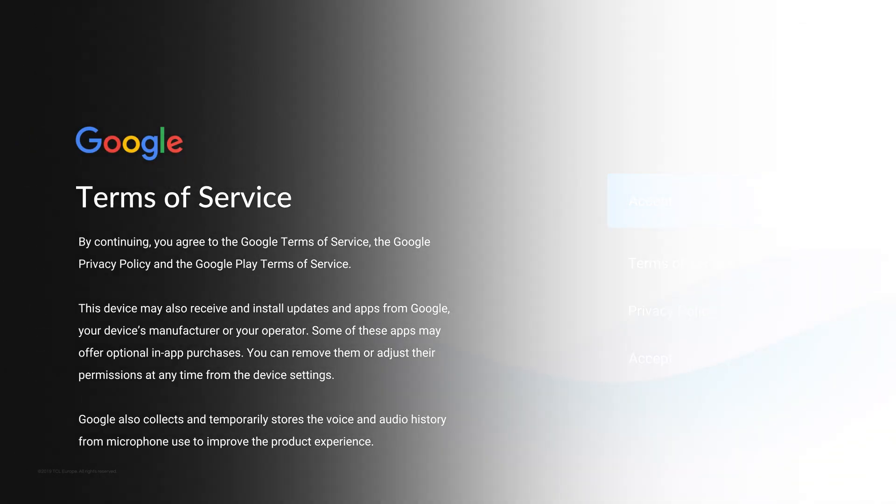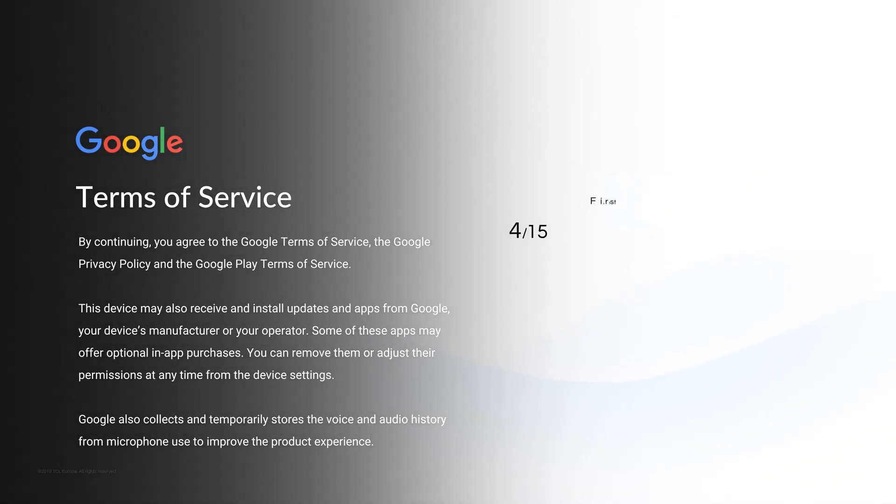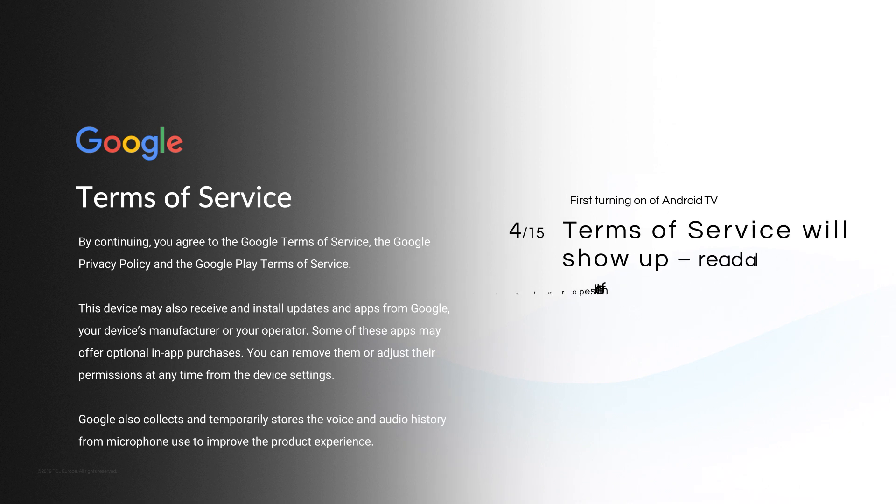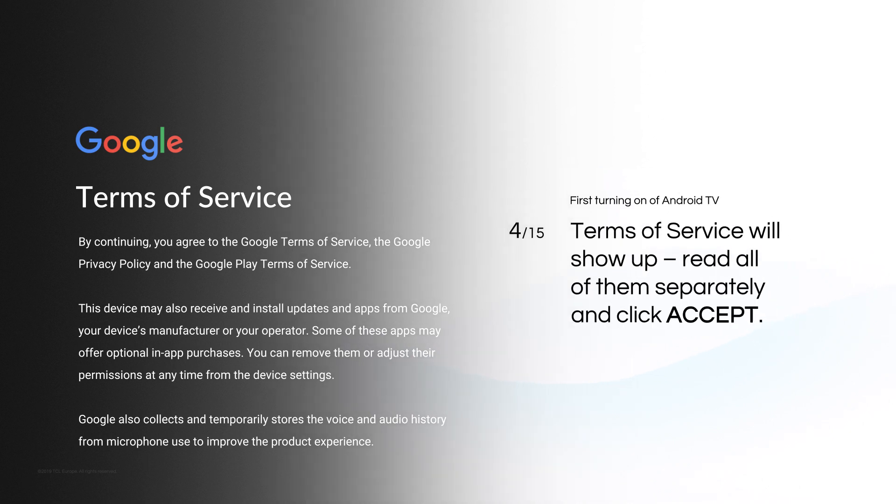Terms of service will show up. Read all of them separately and click Accept.